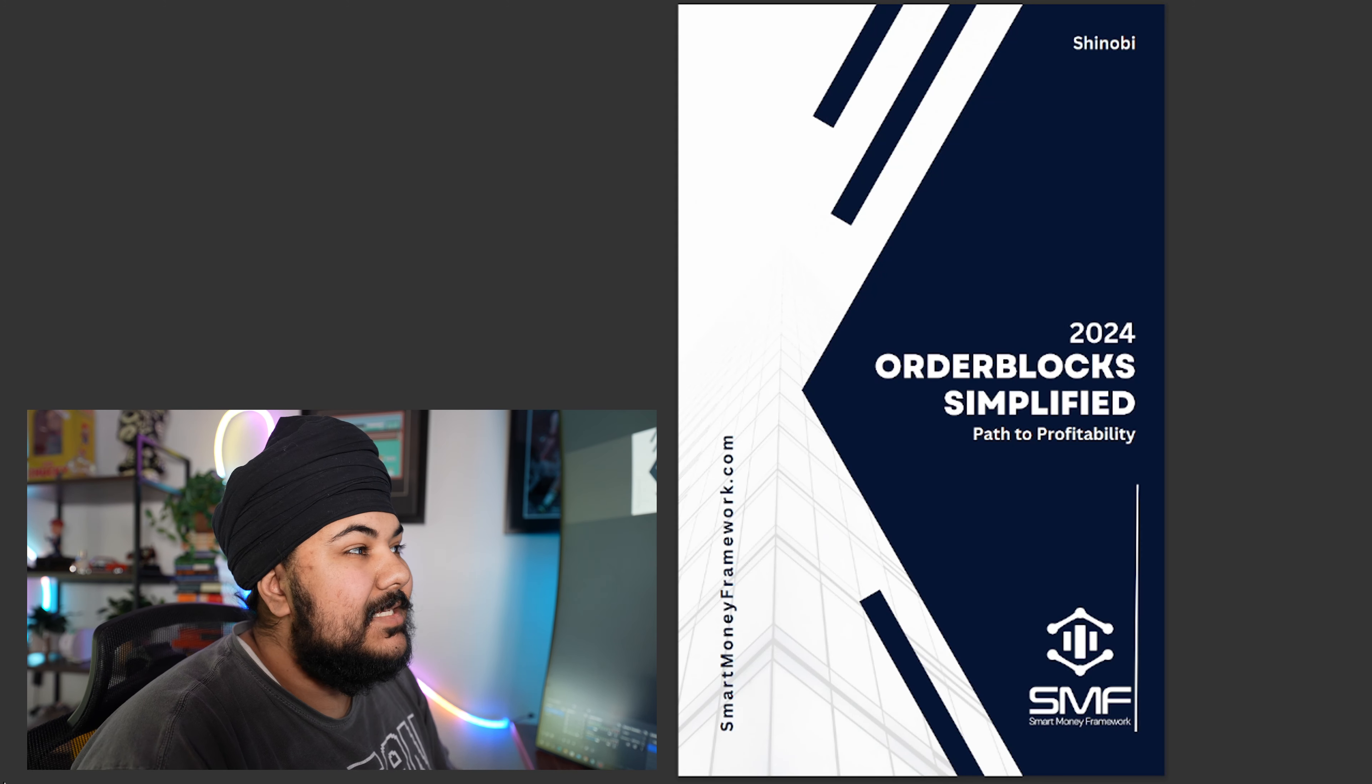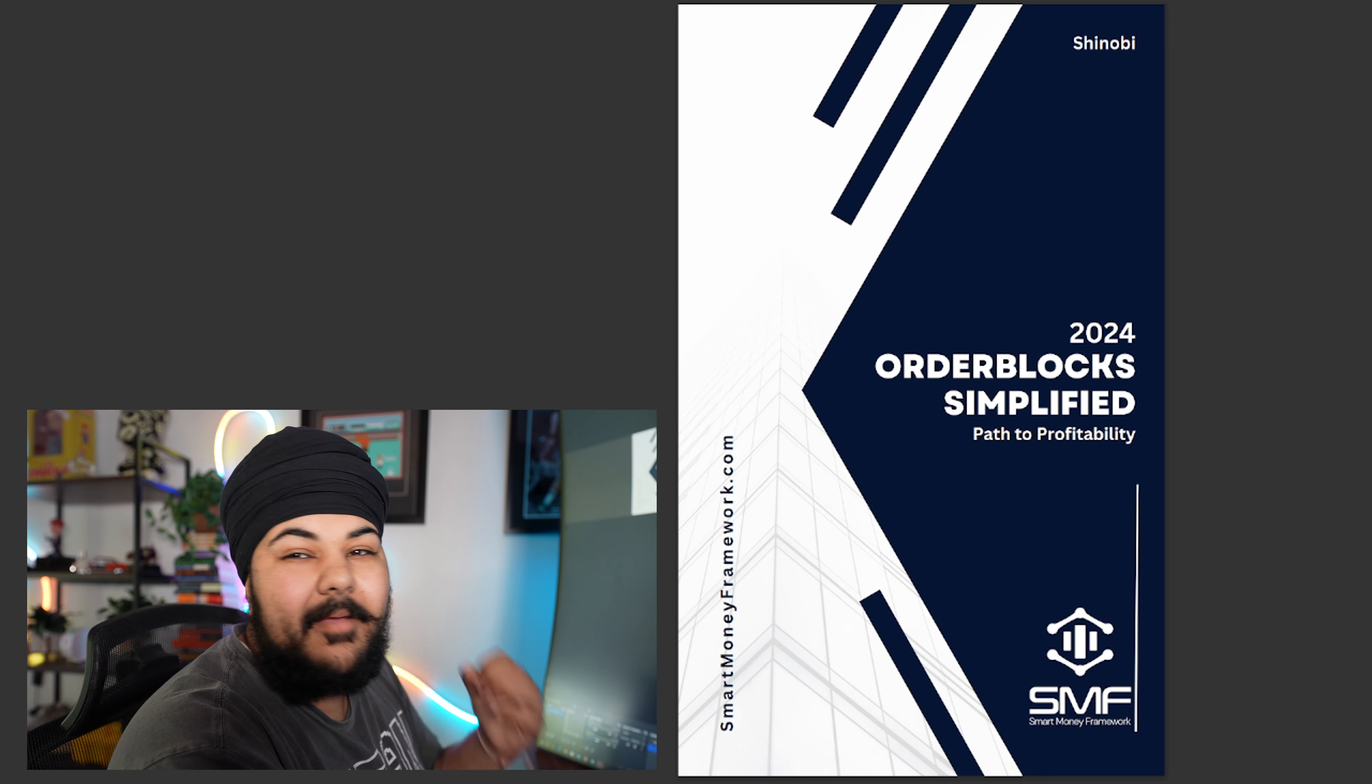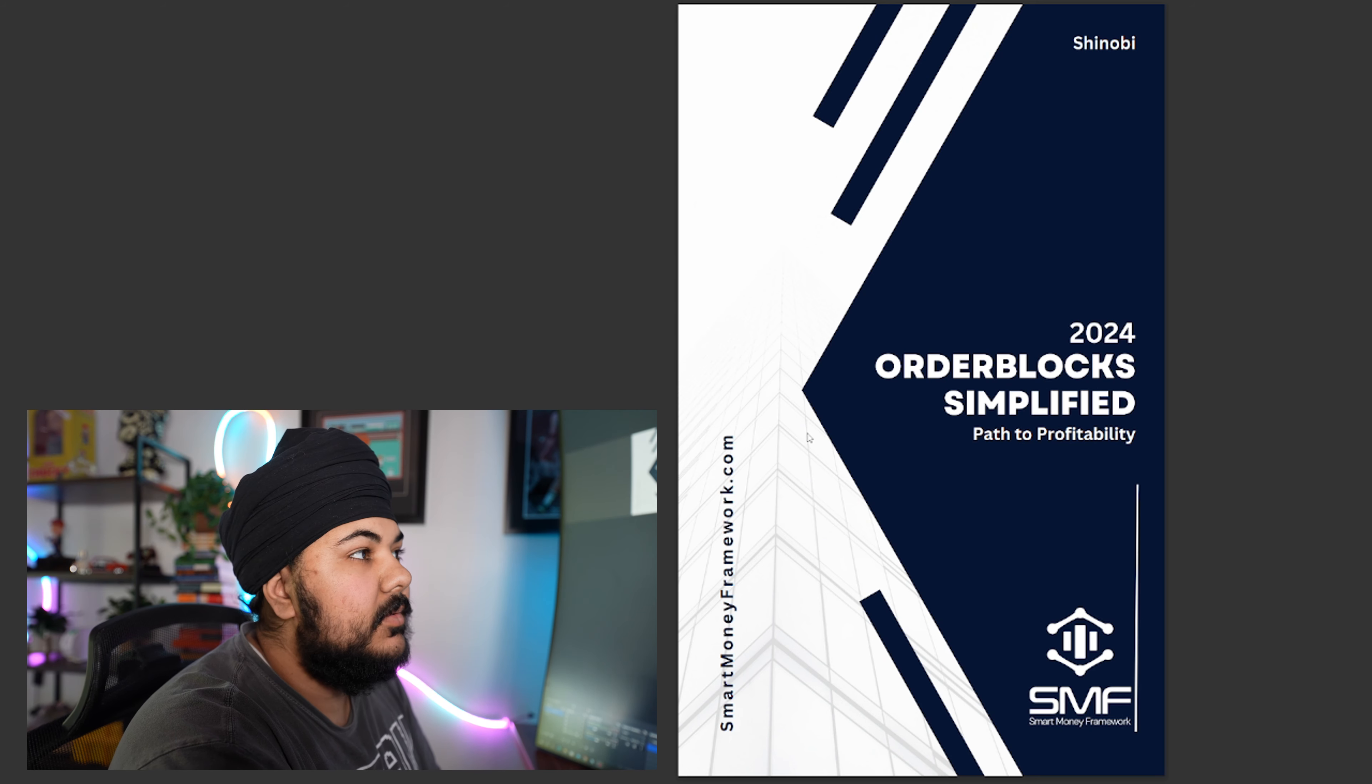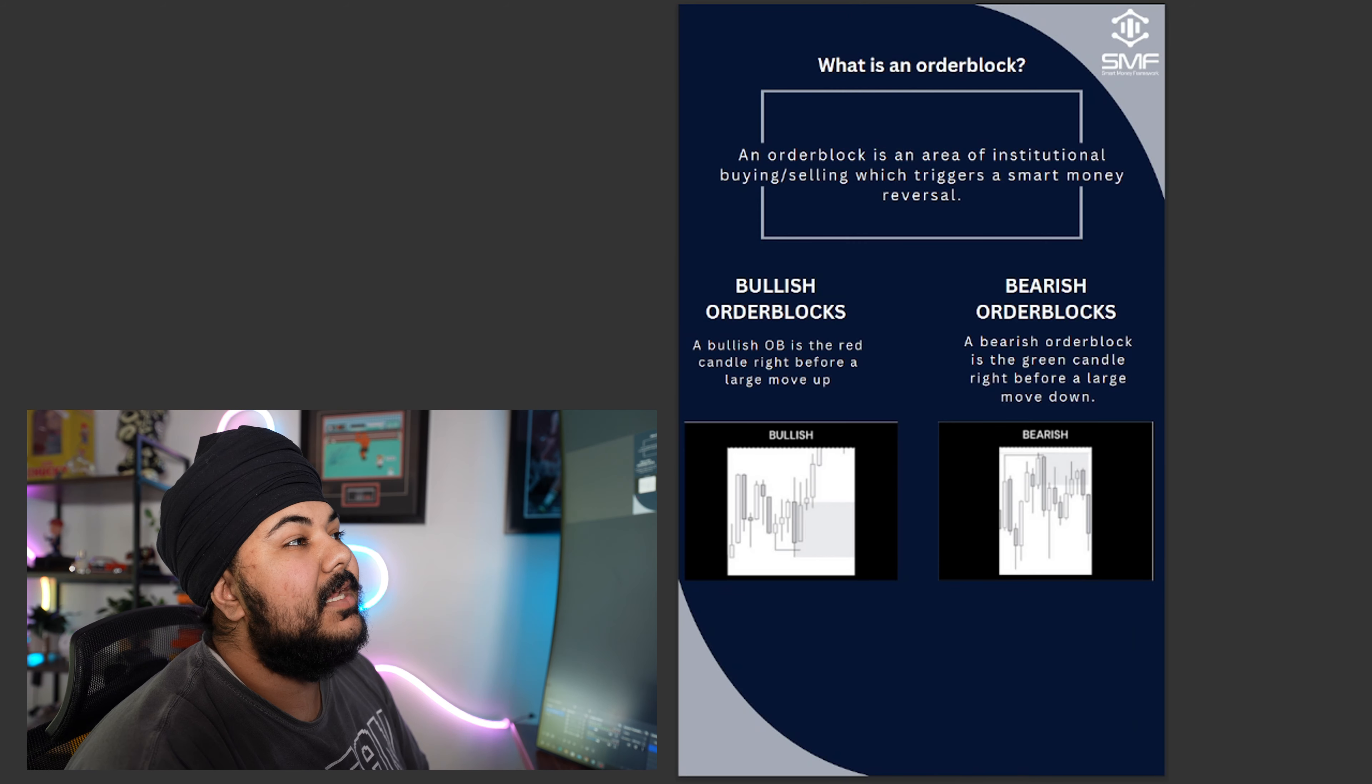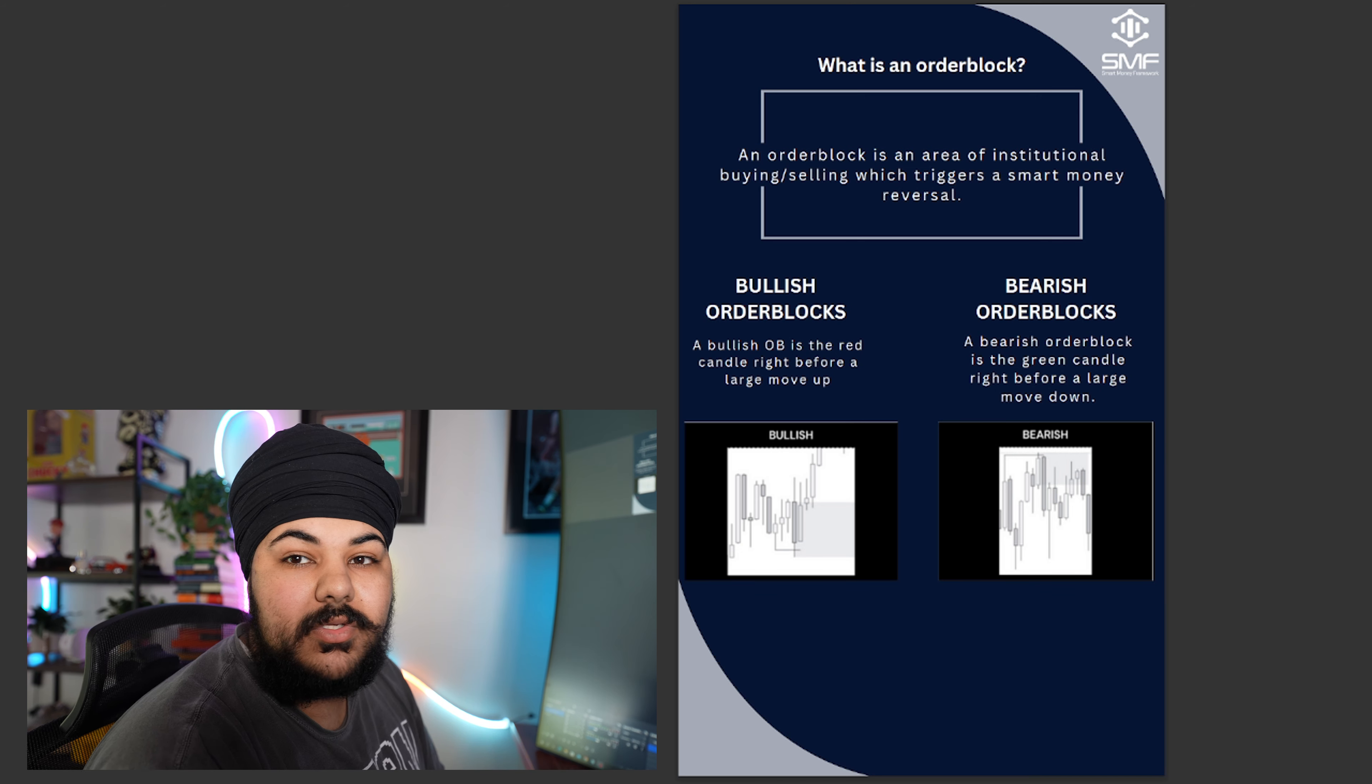What you see on my screen is a PDF that I made to help you guys understand what order blocks are, and I'm trying to break it down in the simplest way possible. So what is an order block? An order block is an area of institutional buying and selling which triggers a smart money reversal.